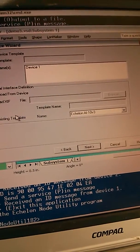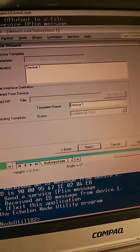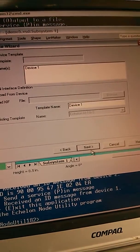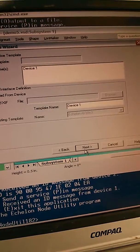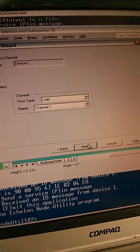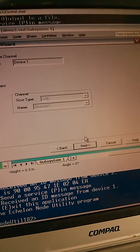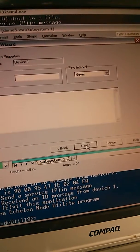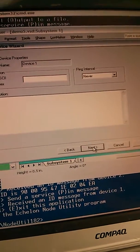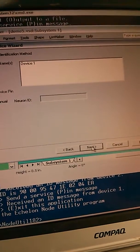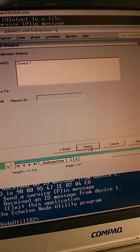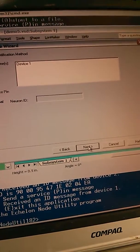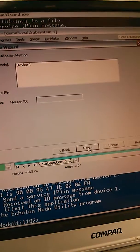I'm going to upload the XIF from the device itself. If I had the XIF, I could load it here by browsing to it. Set that to auto-detect. And I'm going to commission using the service pin. You could also commission by typing in the Neuron ID if you knew it.